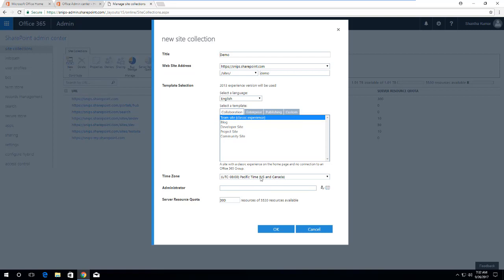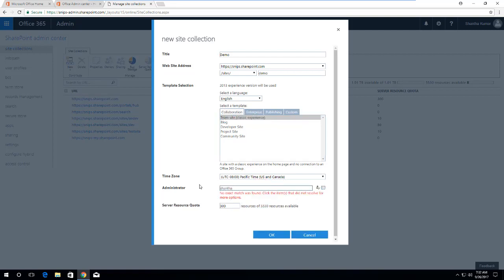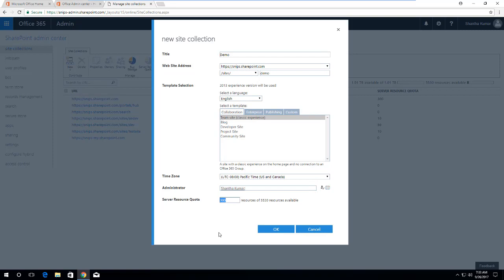You can choose your preferred time zone and then you can add administrator name here. For now I am using my name as a SharePoint administrator, entering 10 as a server resource quota for this site collection, and then click OK.